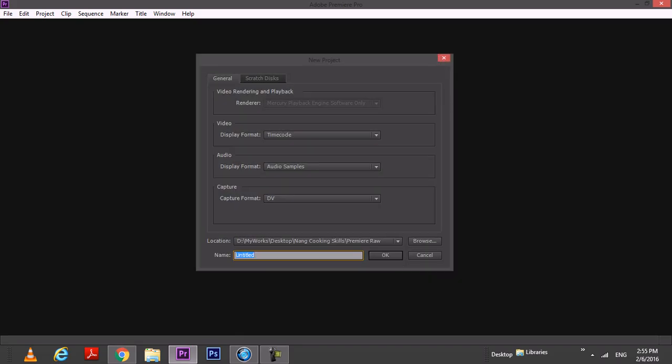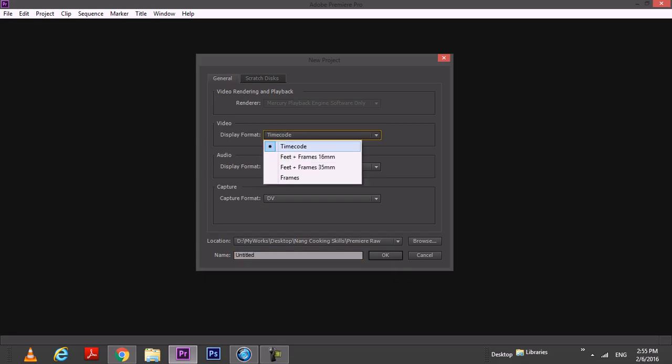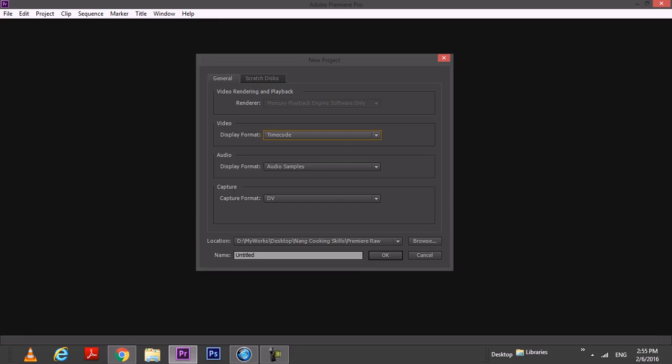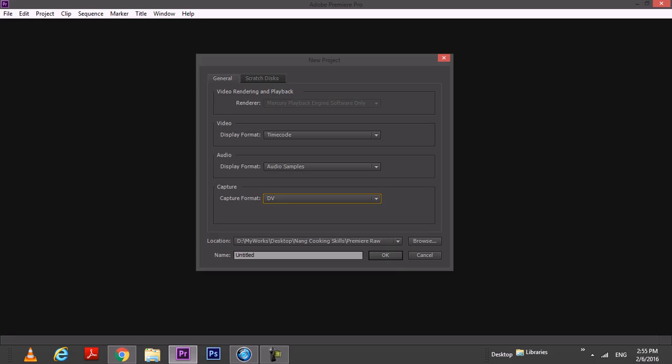From here you can see there's some settings that you need to set up first before you carry on. The general video display - we are going to use a timecode, that means we control everything in time. And then the audio samples and DV format if you're going to capture some footage from your camcorder.